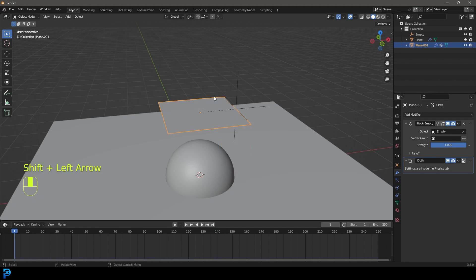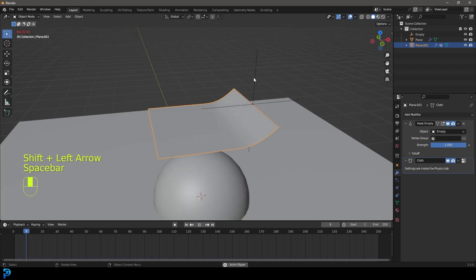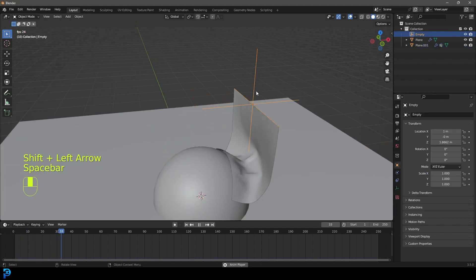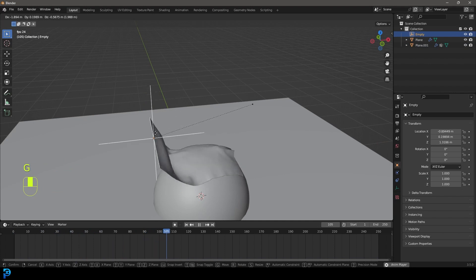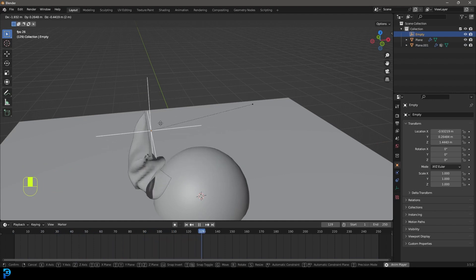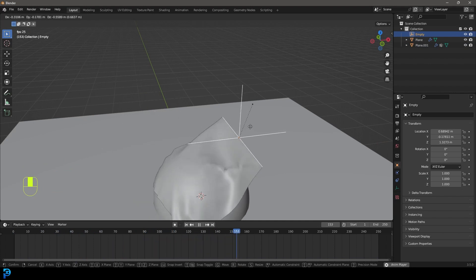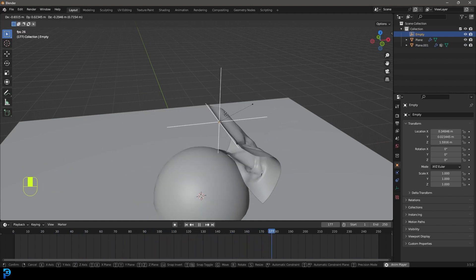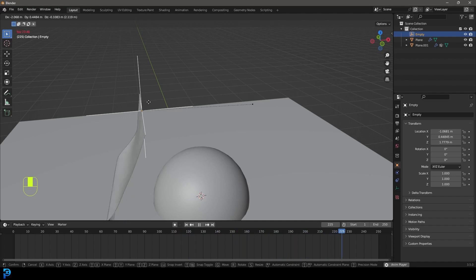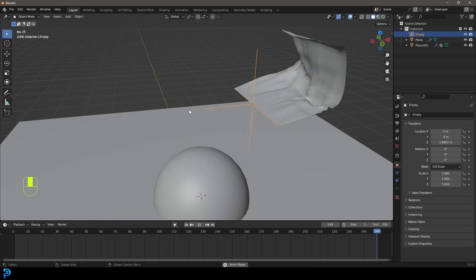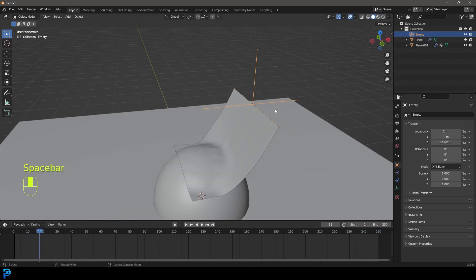If you go back to frame one now, and you hit the spacebar, you can now grab the empty and you can now move the empty. And you can see we now have a way in real time actually, of controlling our cloth simulation. So now you have a way of animating this cloth.